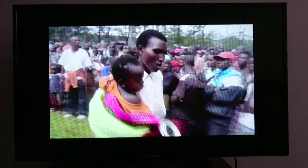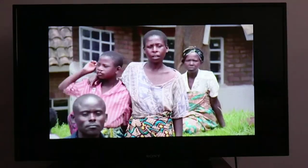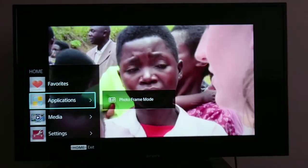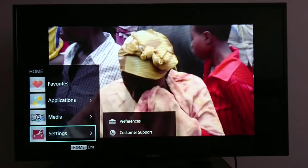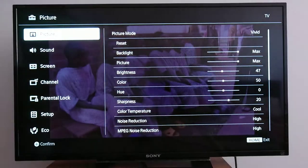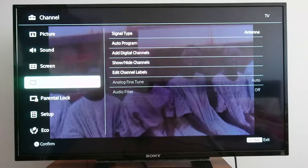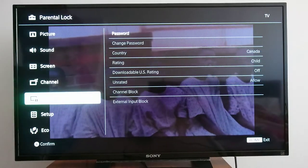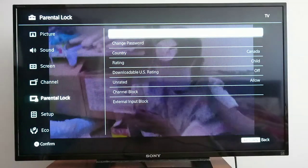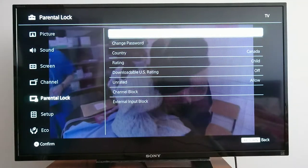Hello guys, today I'm going to show you how to set up parental control in your TV. Go to settings and look for 'parental lock' and press that. If it's the first time you're accessing this option, it's going to ask you to enter your password.